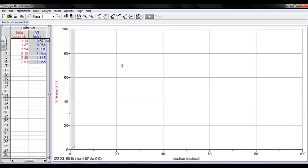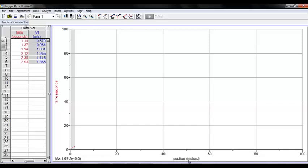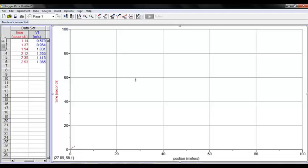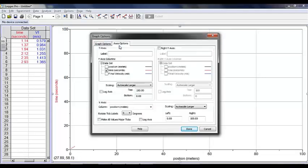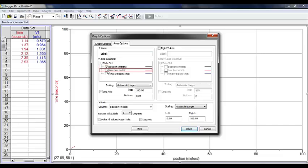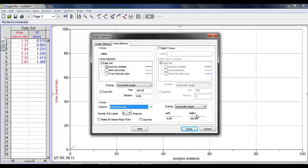Okay, now I'd like to decide what should be graphed. Now, I've got time on the Y and position on the X, and that's not the way that I would like it to be. So, I'm going to double click on the graph itself. I'm going to go to Axes Options, and on the Y axis, I'd like Position, and on the X axis, I'd like Time.